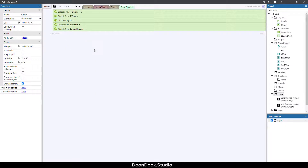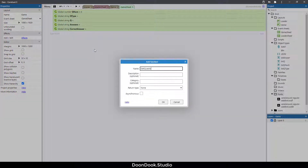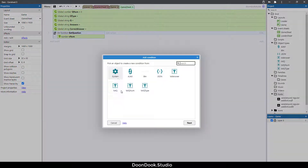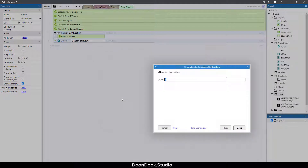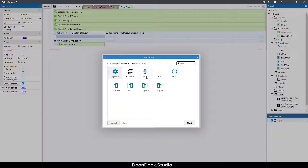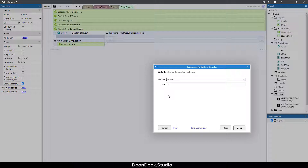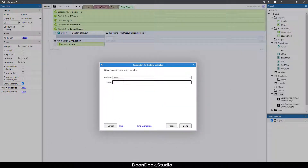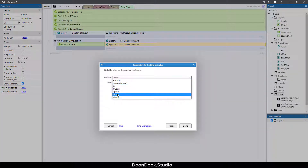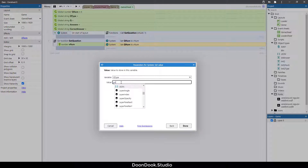We need a function called get question with a parameter called Q now, which is the number of the question we want to get. On start of layout, call this for question number one. The first variable to set is question norm, which equals Q now. The second is question type, which gets its value from JSON — using JSON dot get from questions.